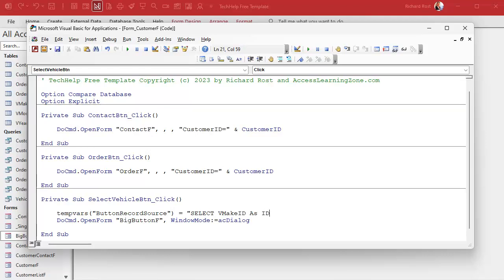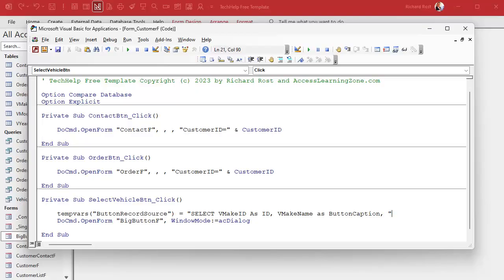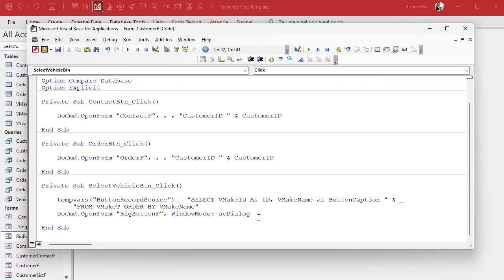I don't want to deal with different ID names and description names in the other form, so I'm going to alias the fields. I'll call the ID field AS id, and the name field AS button_caption — so all the form has to worry about is reading a field called button_caption from the recordset. The full SQL continues: FROM v_make_t ORDER BY v_make_name, so results are in alphabetical order. Here's a video if you want to learn more about aliasing.